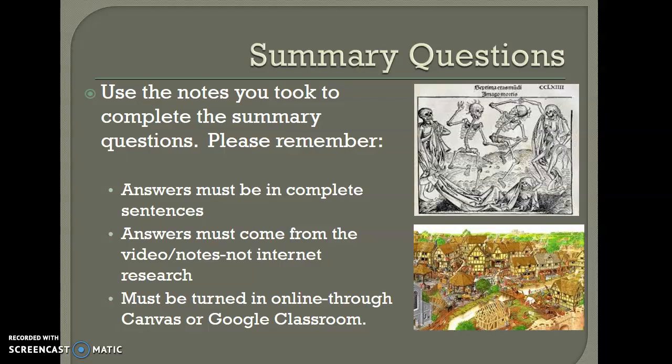For those summary questions: answer them in complete sentences — no couple of words here or there. Answers must come from the video. If you start Googling things not mentioned in this video or our notes, you're not getting credit. You must turn in that sheet through Canvas or Google Classroom — upload a copy of it, and that will be your grade. You will be graded for not only getting it done but also the accuracy. Thanks for coming, I hope you enjoyed it. There will be many more of these to come.